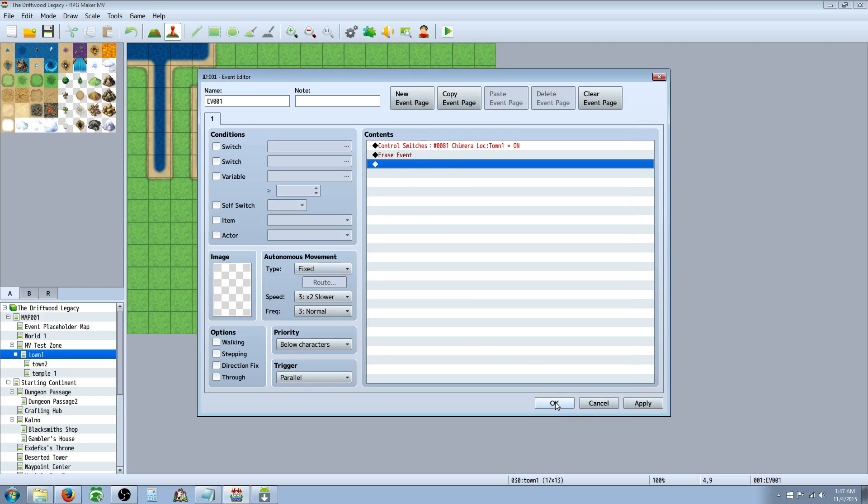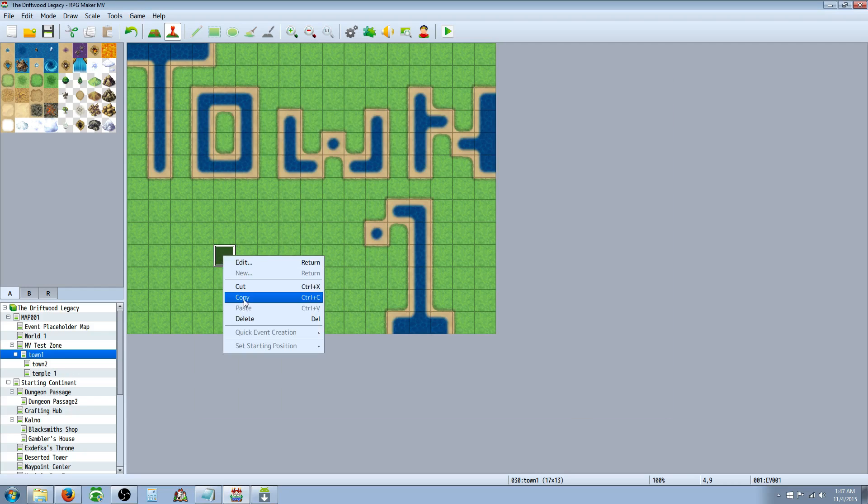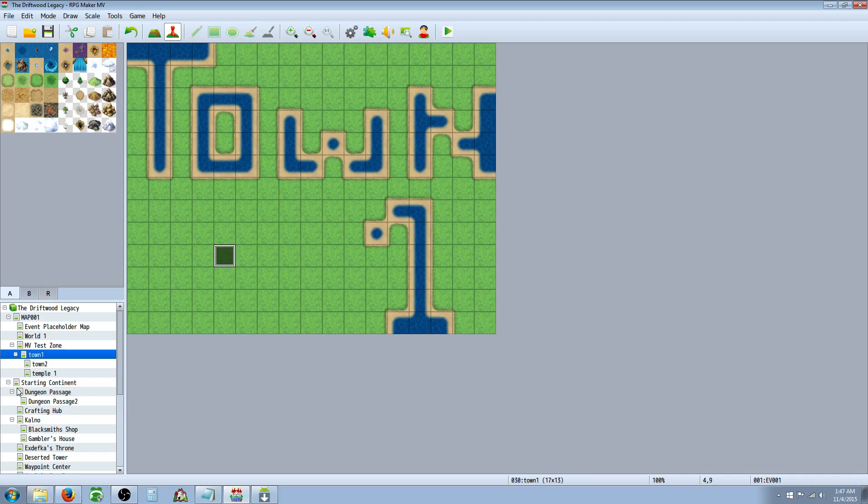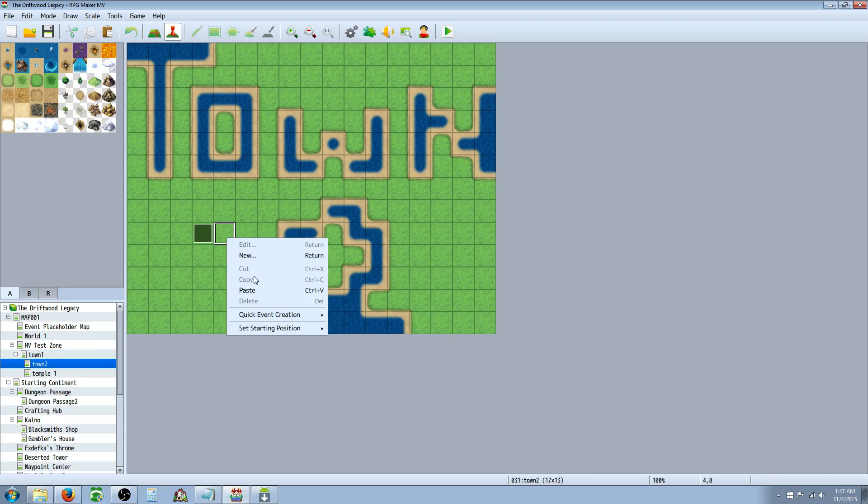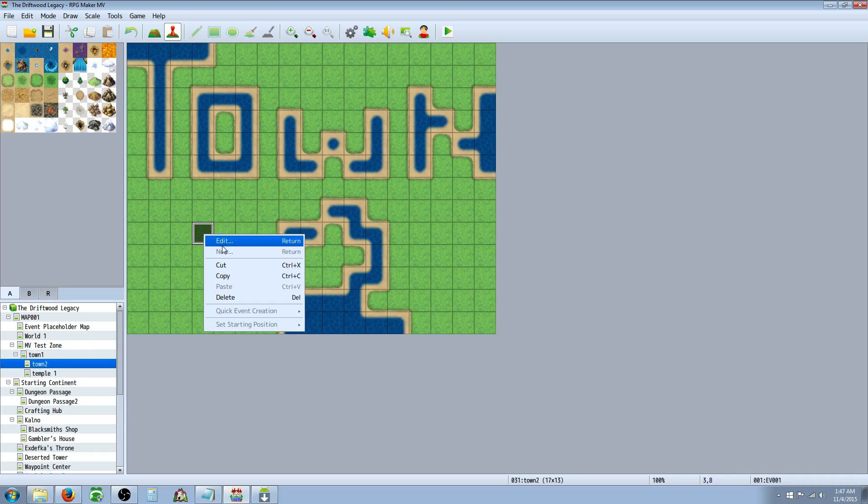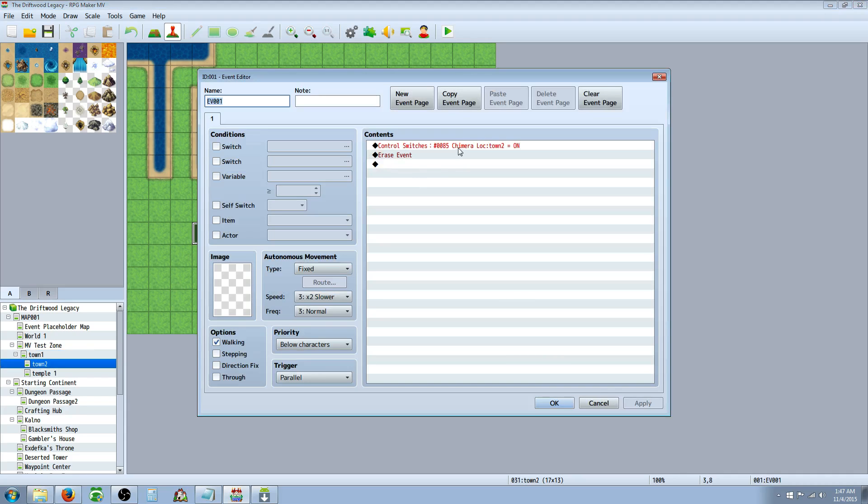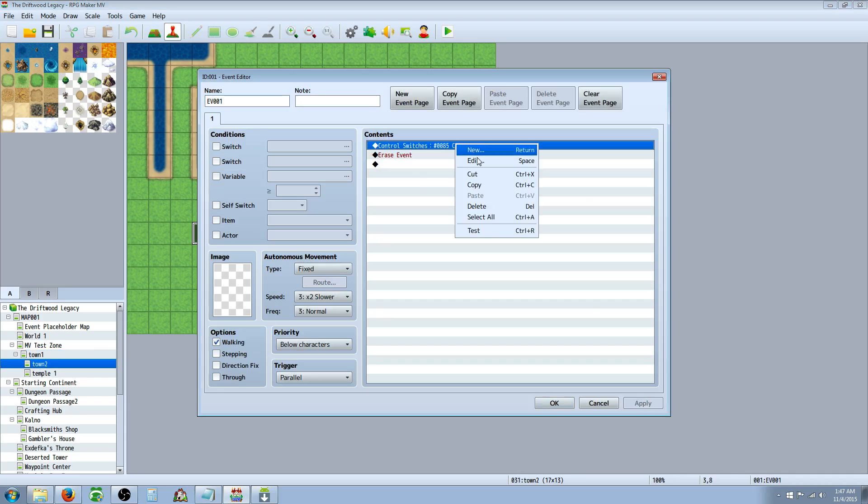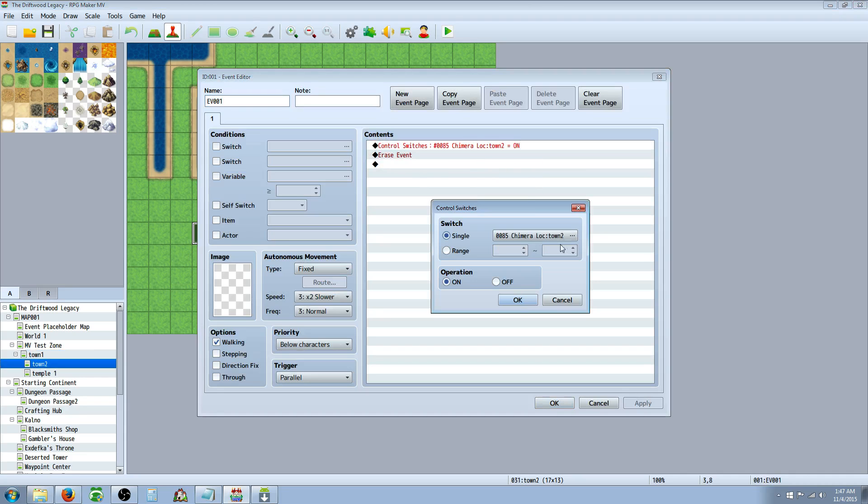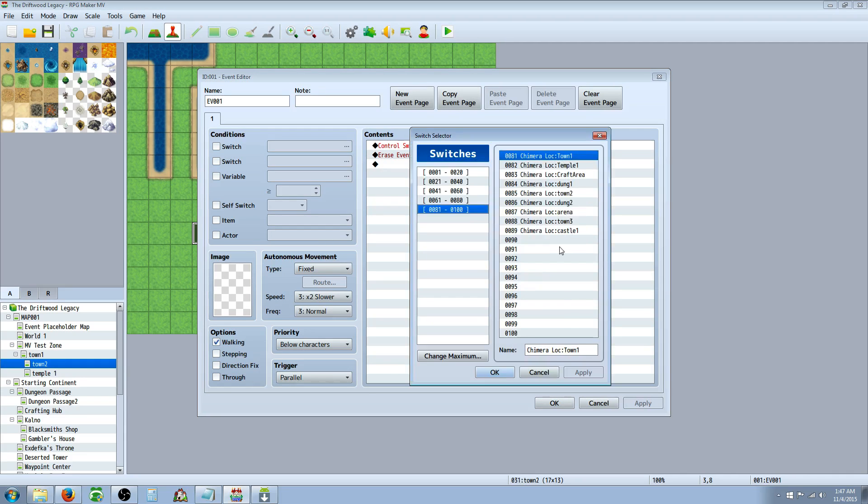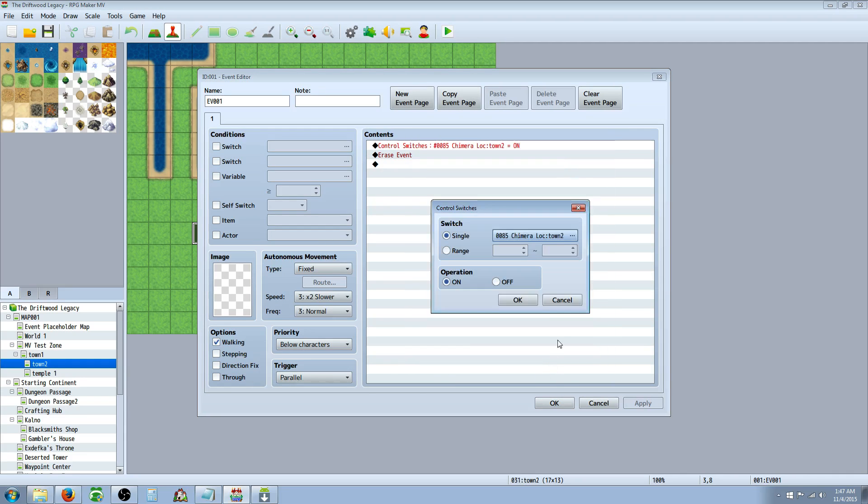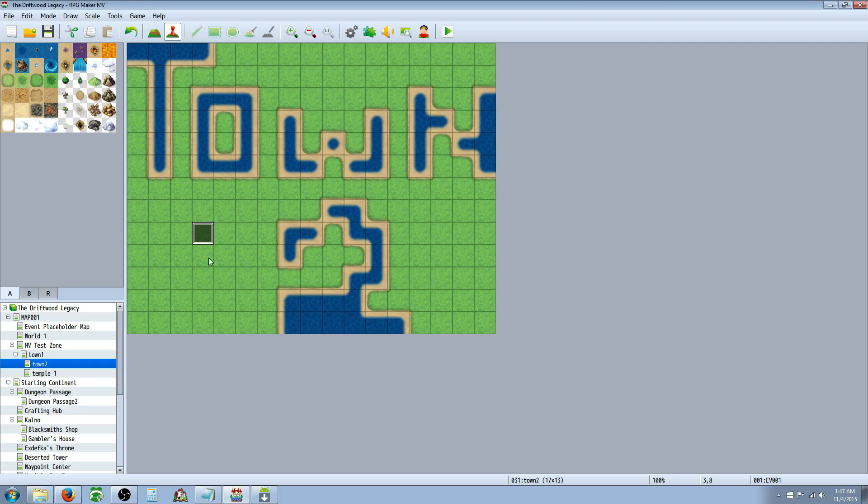That's all you really need to do. And then you can copy this and go to the next place, you know, your second town, paste that event down, edit this one, and the only thing you have to change now is the switch you're using. Now instead of town 1, you're using town 2. And you're going to do that for each location, each map that you want to be able to teleport to. So they won't be able to teleport to that map until they've been to that map.